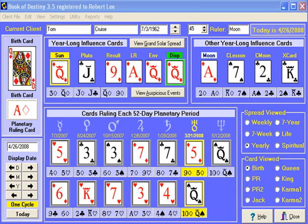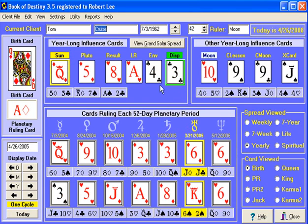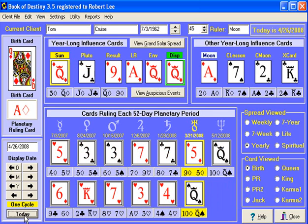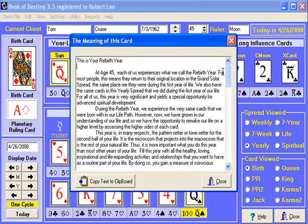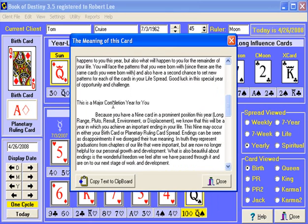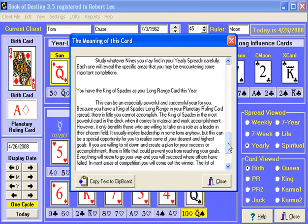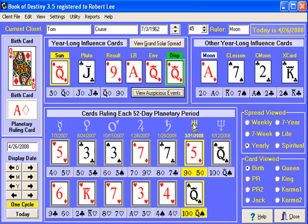Whenever there is an auspicious event for the current year or period, this button will appear. Some years it won't be there — it will be missing, like at age 42, there is no auspicious event button for this birthday. But today there is. When you want to look at those, just click on the button. You'll notice that this is your rebirth year, this is a major completion year, and you have the king of spades long range. For this particular person, those are all the auspicious events happening for the current year.